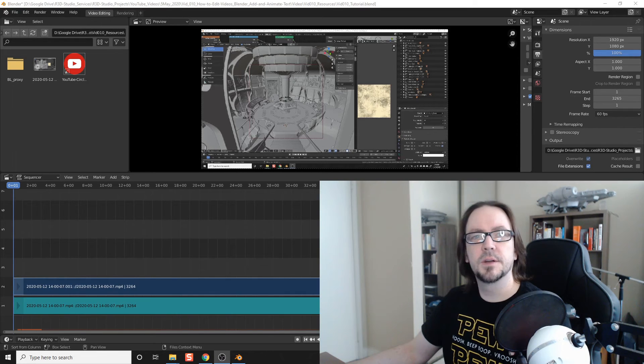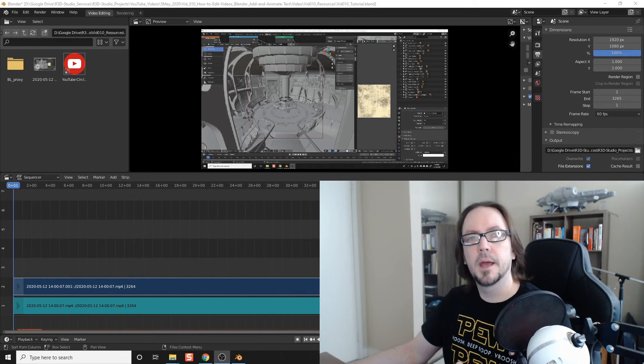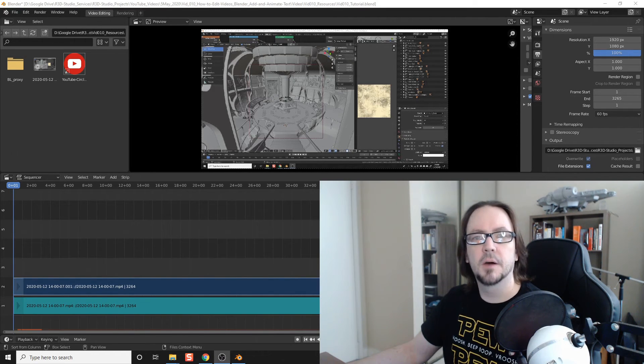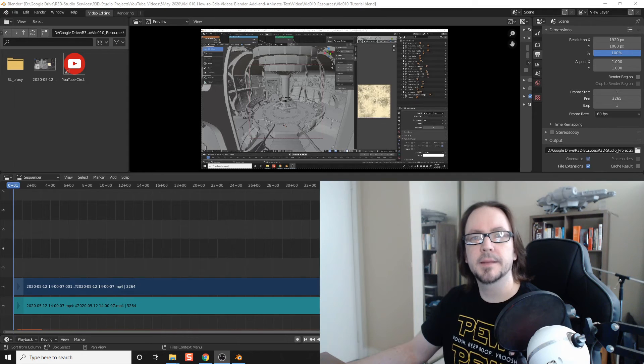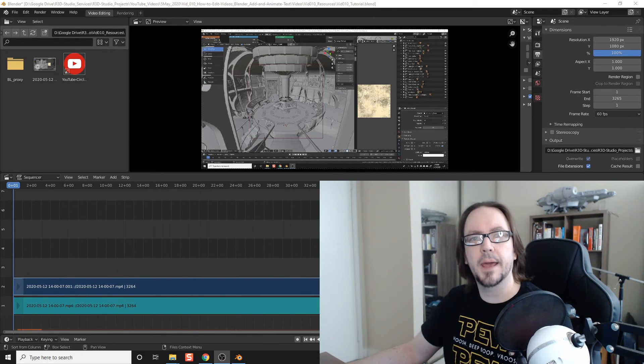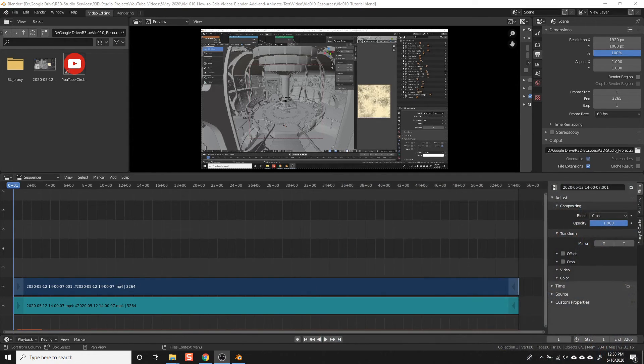Welcome to Rocks3DStudio. I'm Brian. In this video, I'm going to go over how to add text to your videos and also how to animate it with some simple movements.